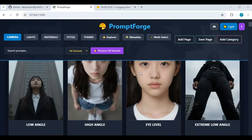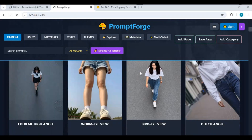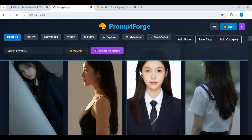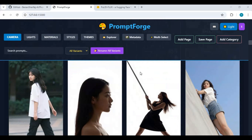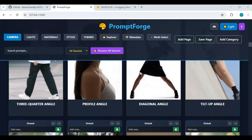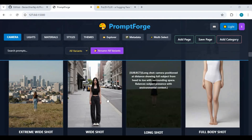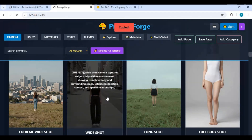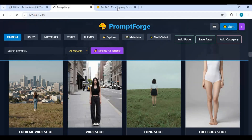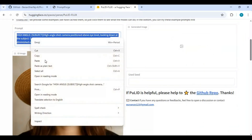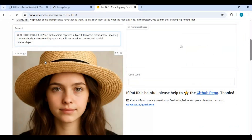To use PromptCraft, all you need to do is find what kind of picture you want to generate and just click on it. This will auto-copy that prompt. Now go to the image generating tool you want to use, paste that prompt, and generate your picture.